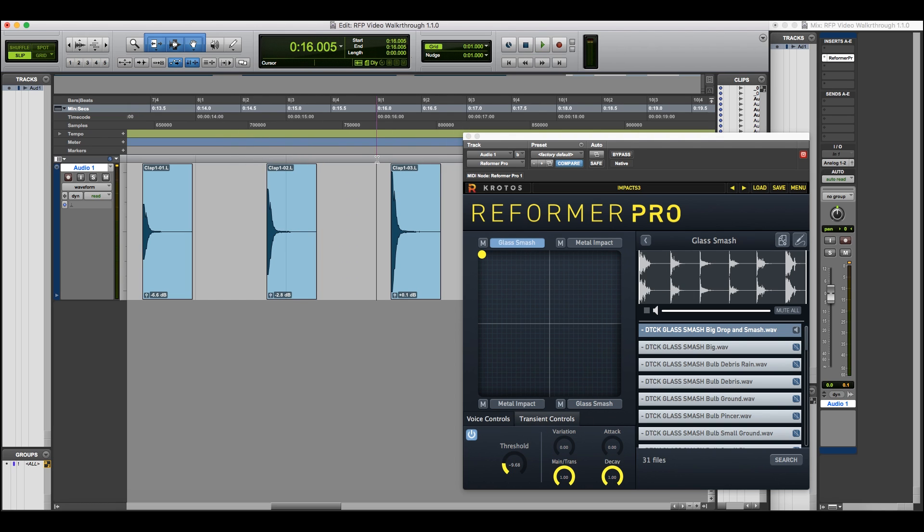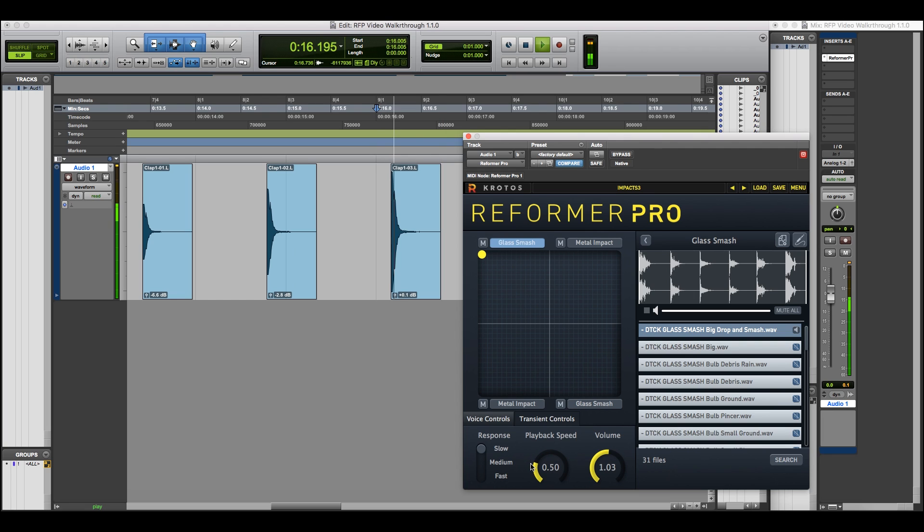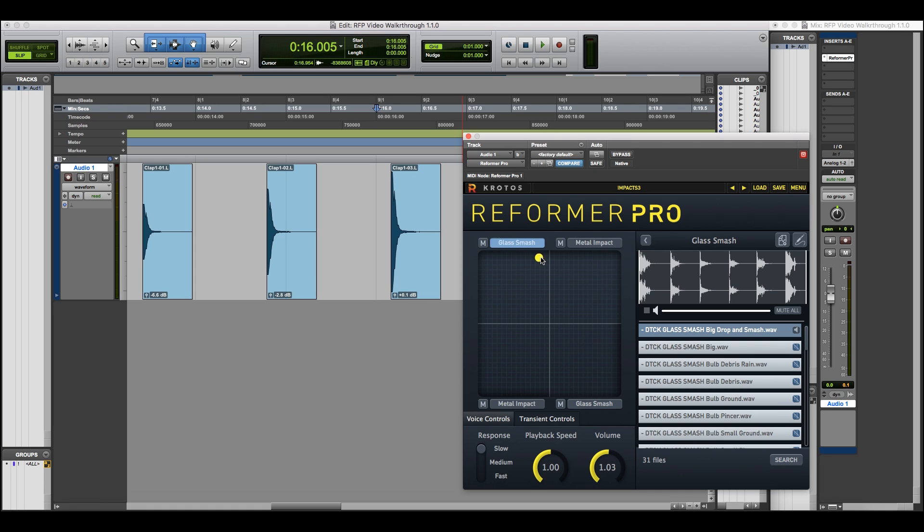Now by lowering the threshold, we can now hear a transient being triggered by each one of these files. You can also adjust playback speed for the transient engine, per voice, and volume. Now let's move over to a different voice, and hear a different library in action.